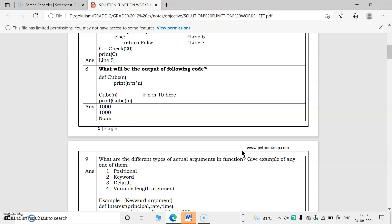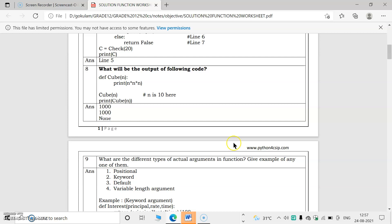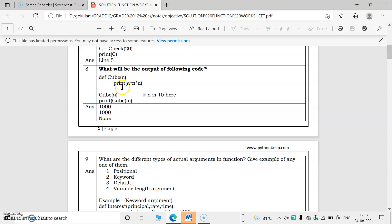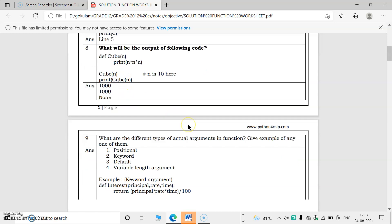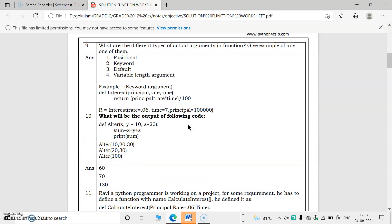What will be the output of the following code? A function cube(n) calculates n * n * n. If n = 10, the output will be 10 × 10 × 10 = 1000. Since there are two print statements calling cube(n), 1000 is printed twice.